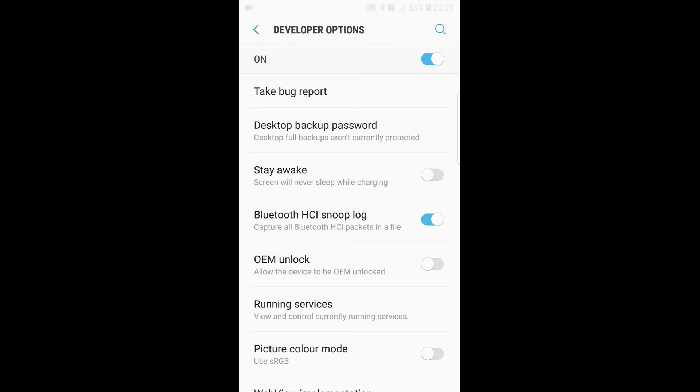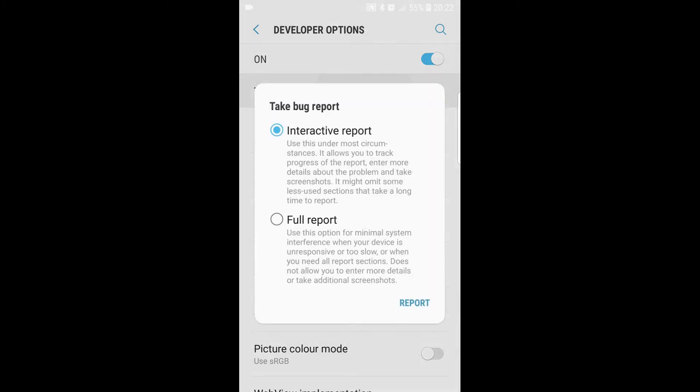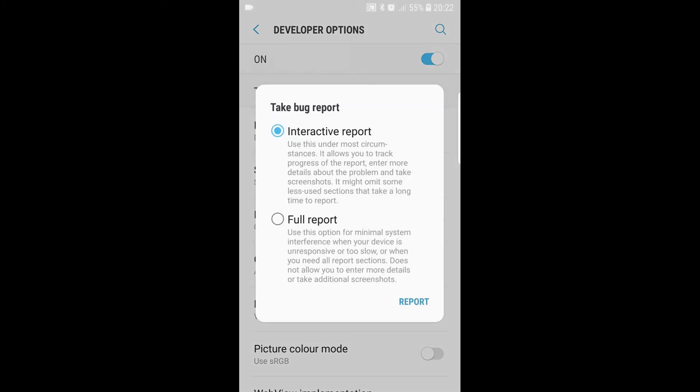Select take bug report, then select full report. Once you press report button it will take several minutes for the Bluetooth log to be generated. Once it's fully generated you should see a notification in your notification bar.